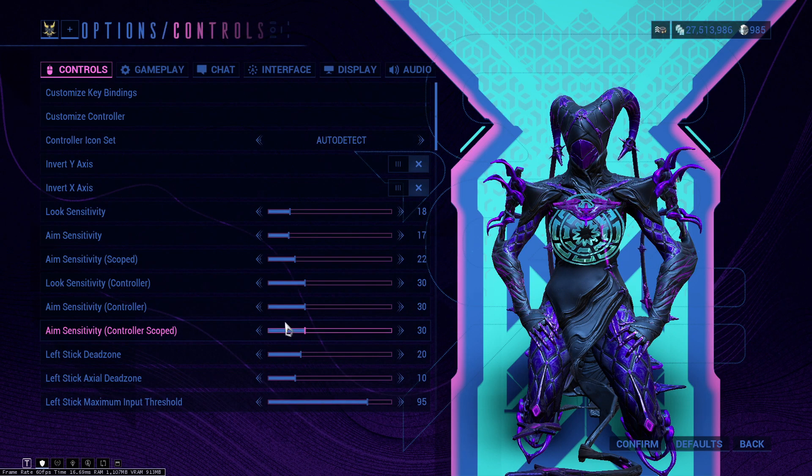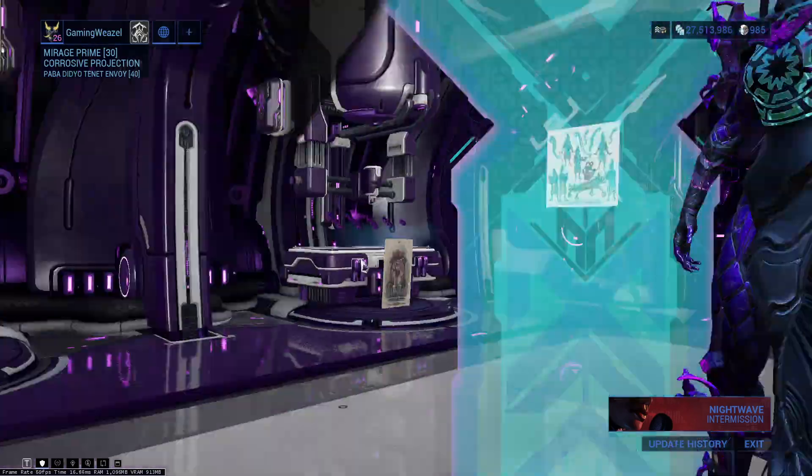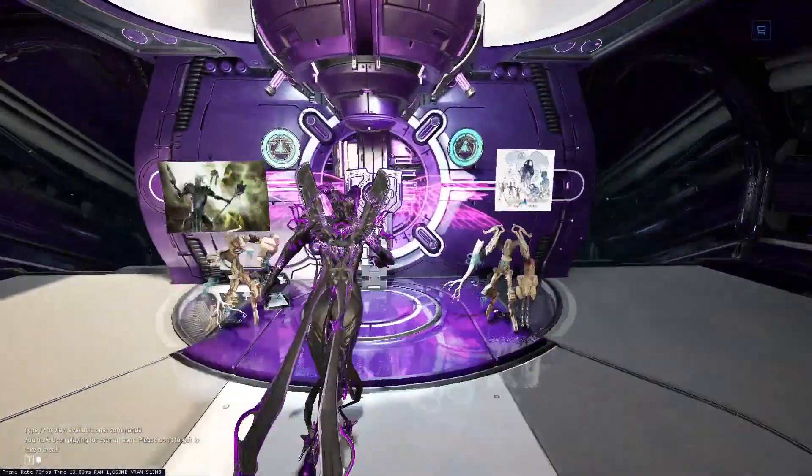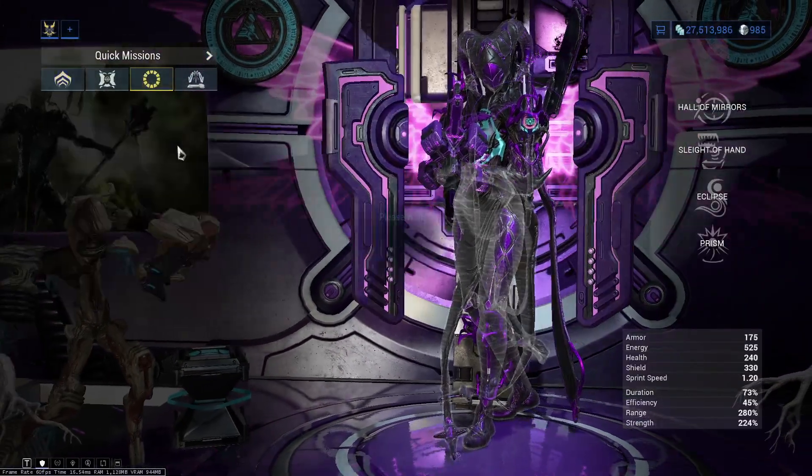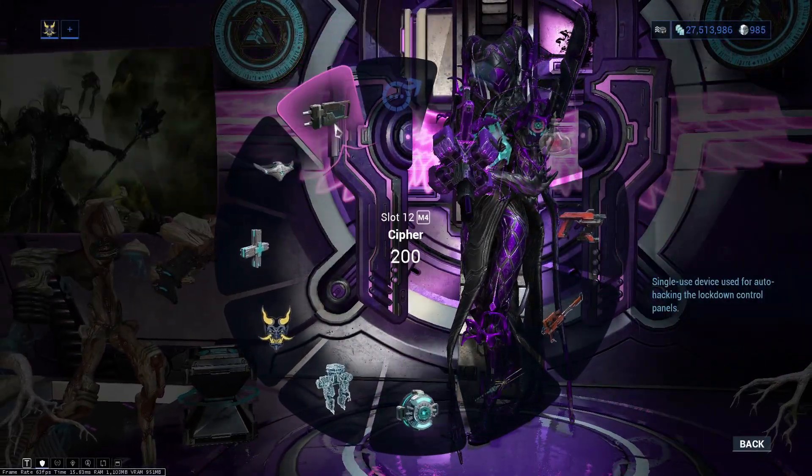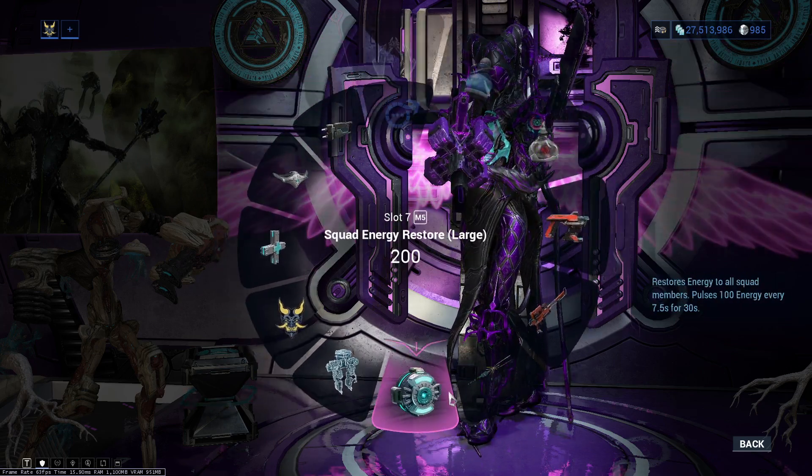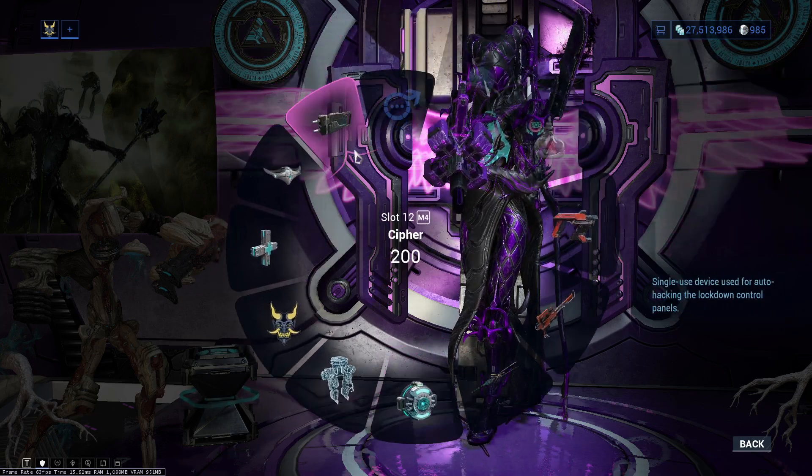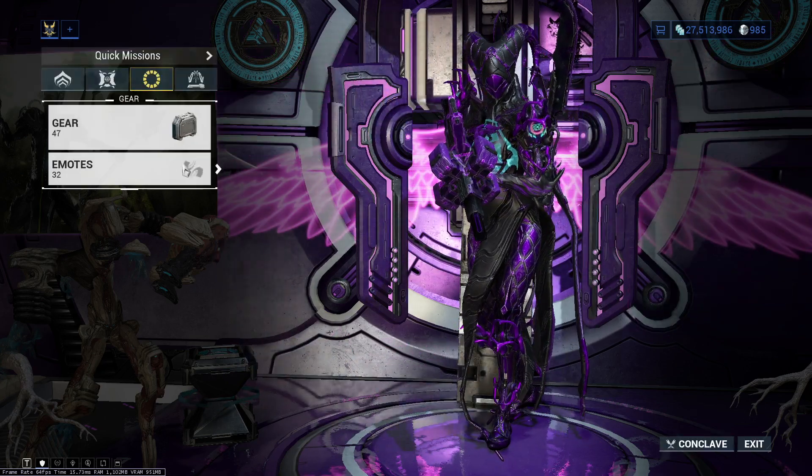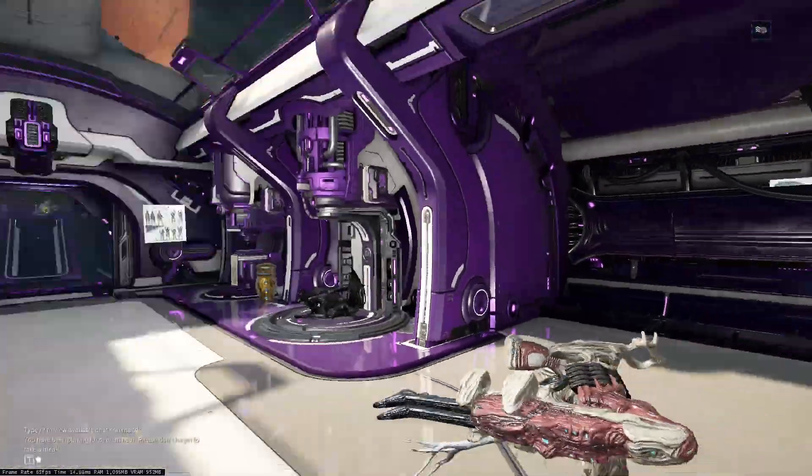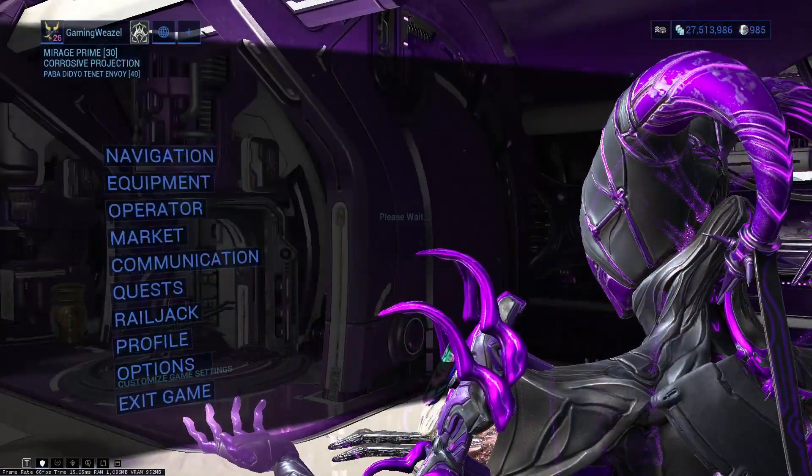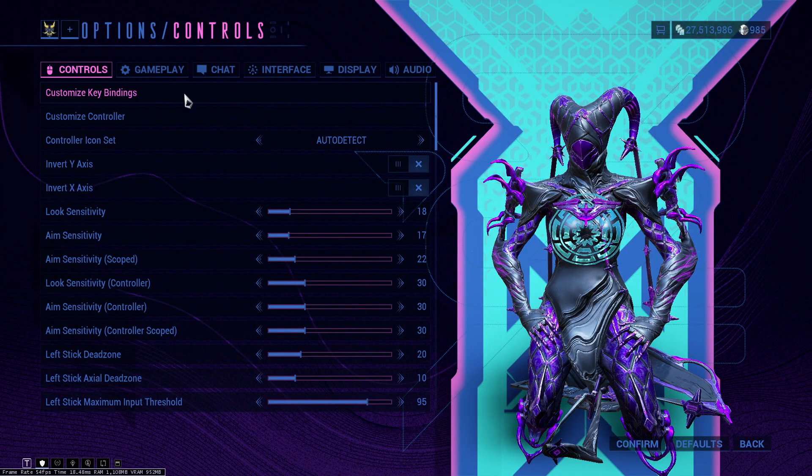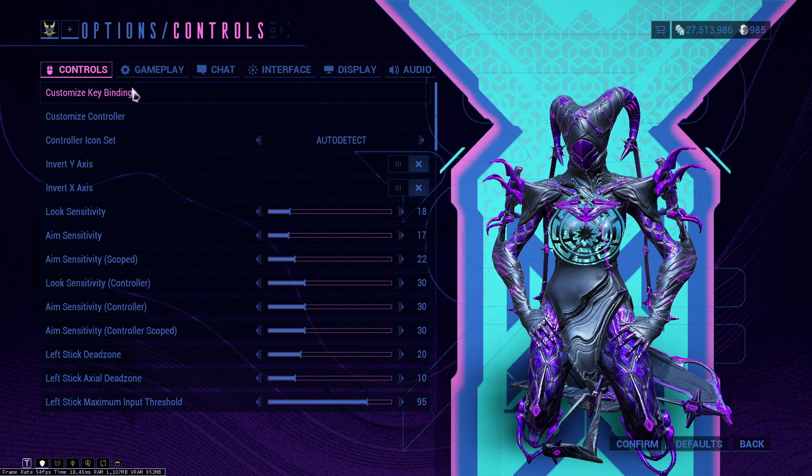Basically what you need to do here is just go into your arsenal, go into your gear wheel, click on your gear and check out which one that you need. For example, ciphers and energy pizzas are almost always used, so that's what I keep them at. That is it for the key binds and key customizations. As I said, this is very preference based, so you can customize this to your heart's content.